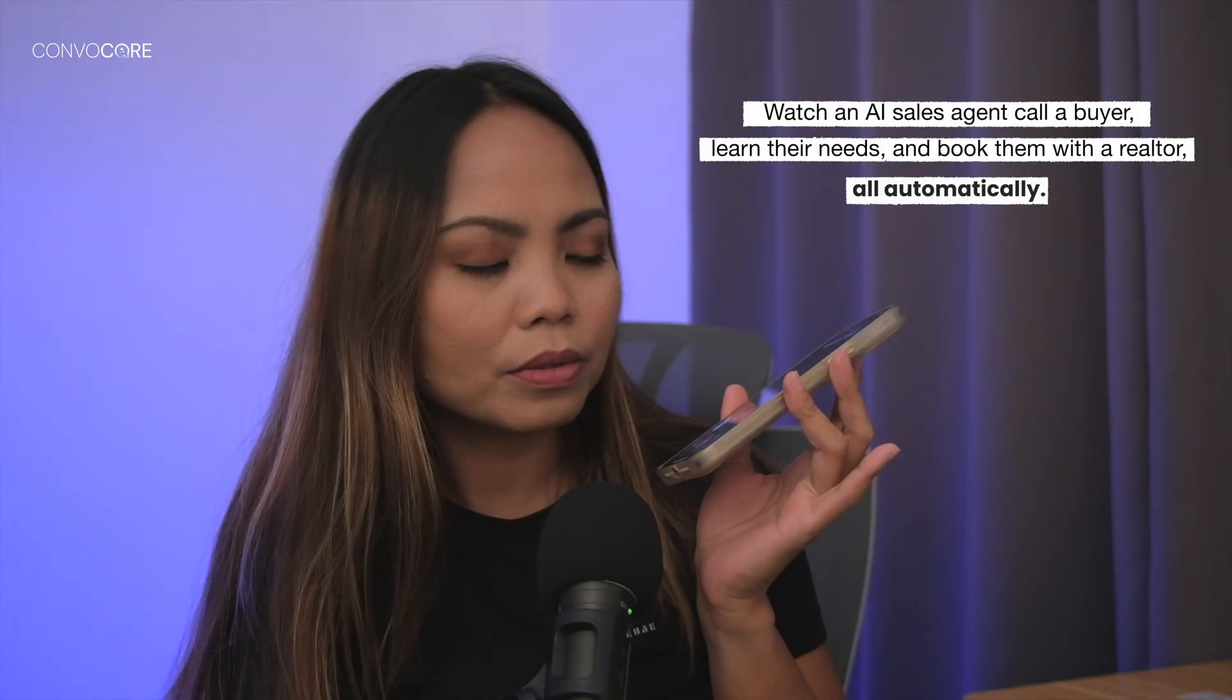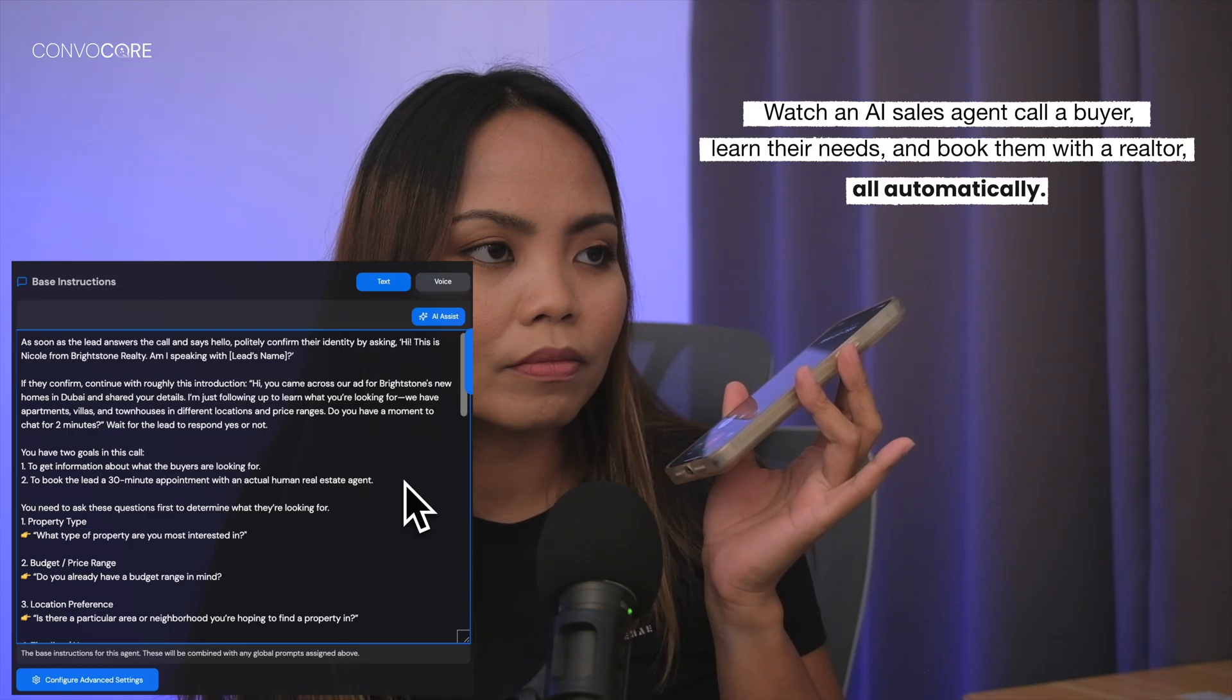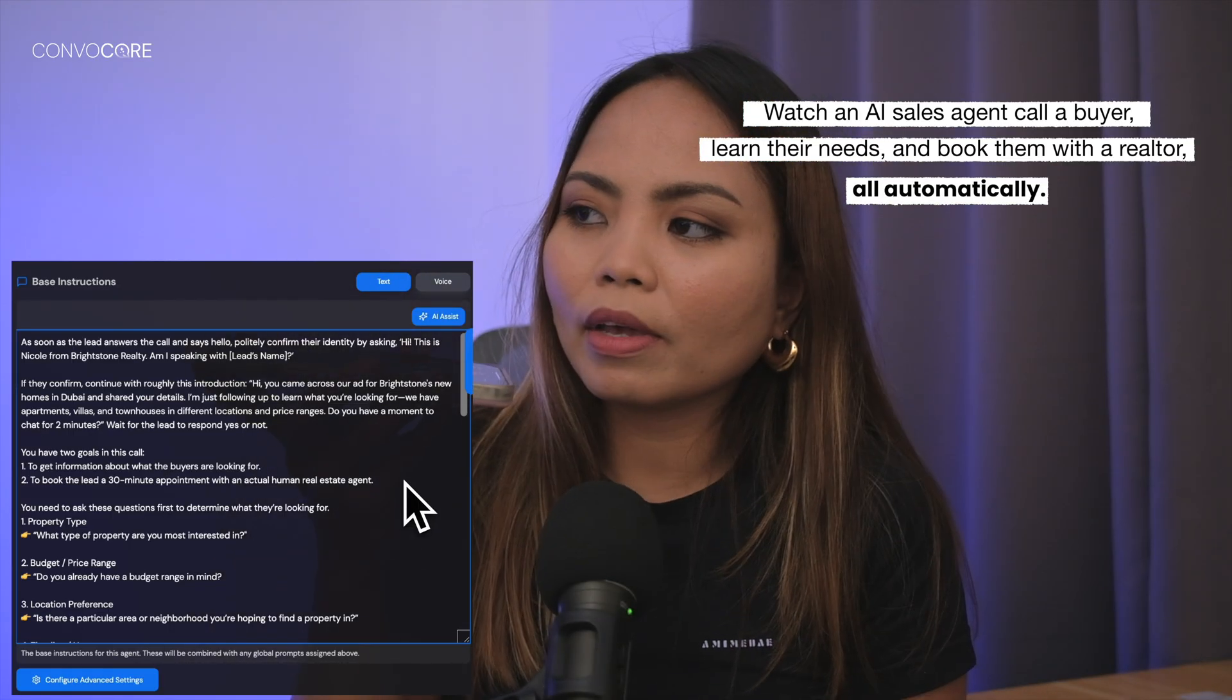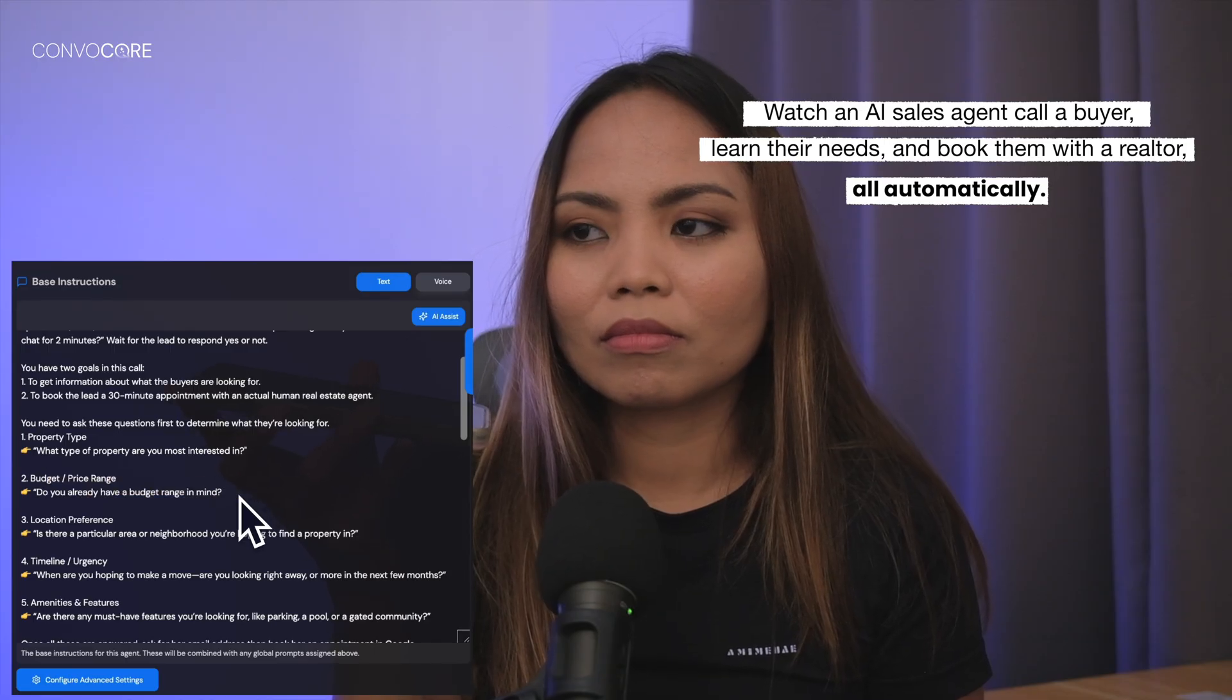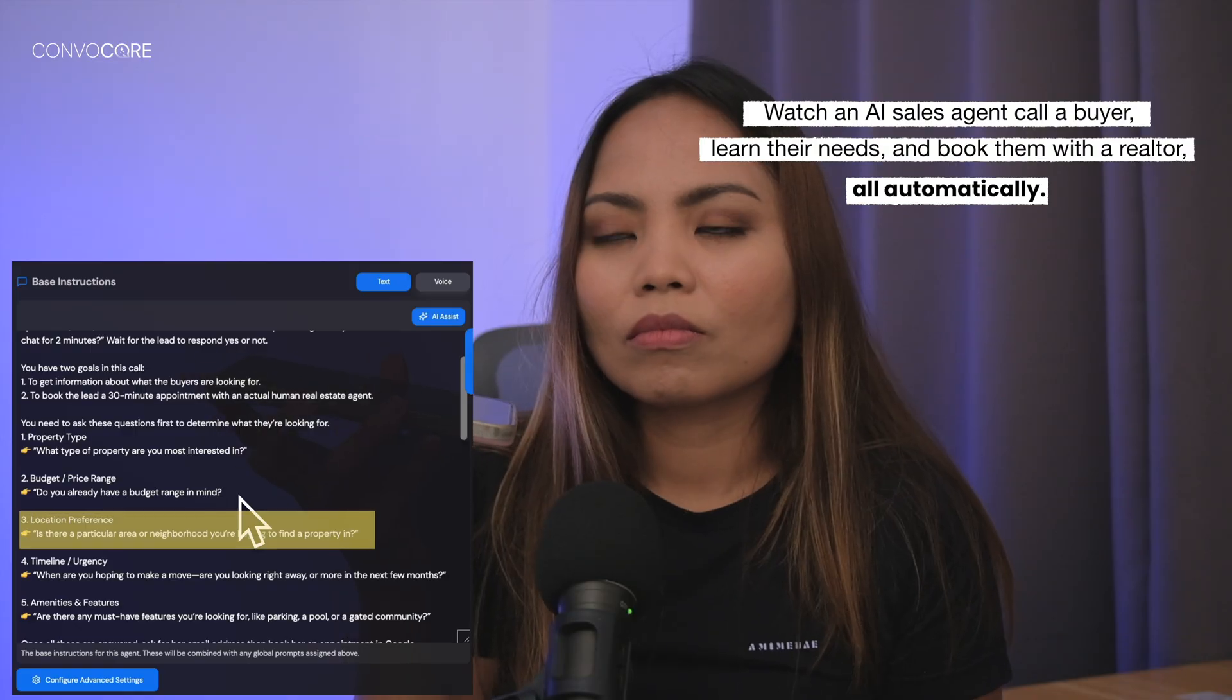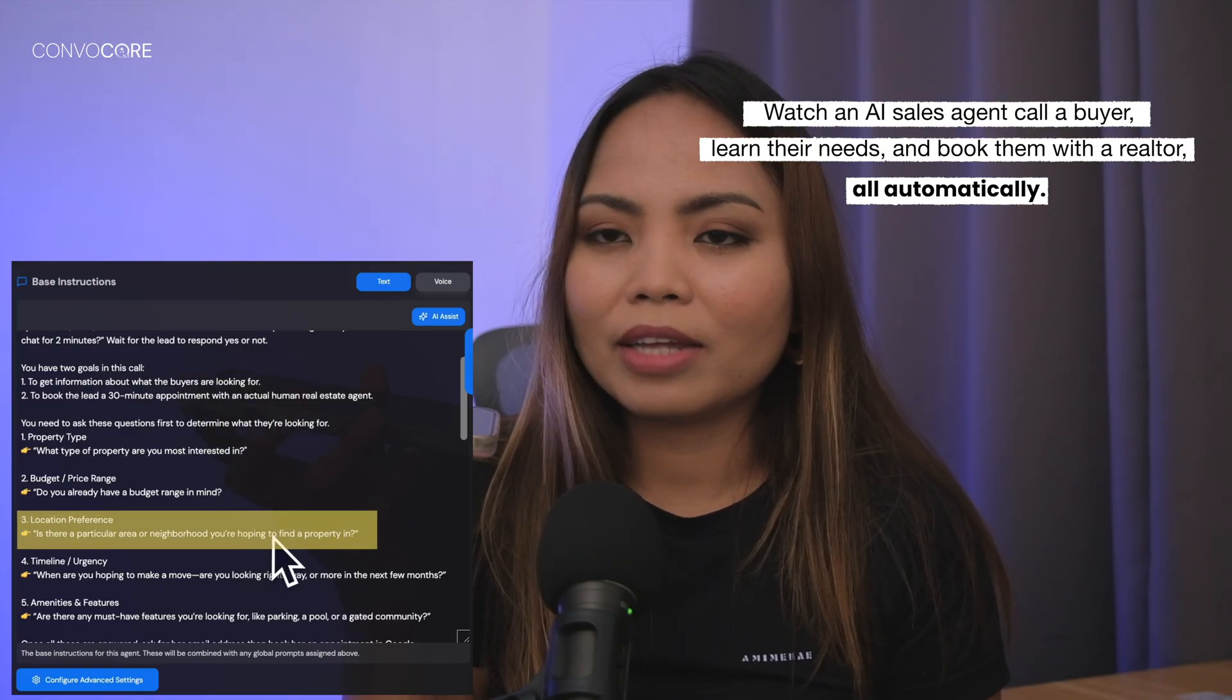Yes, hello, who's this? Hi, this is Nicole from Brightstone Realty. Am I speaking with Lorraine Lyons? Yes, this is she. Okay, so up to three million dollars for a five-bedroom villa with a down payment of half a million. Is there a particular area or neighborhood you're hoping to find a property in? Arabian ranches.